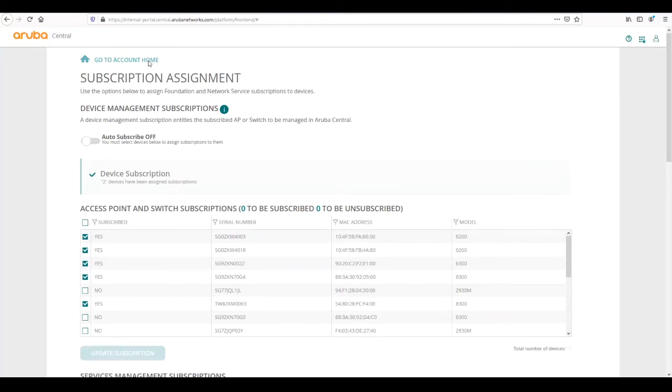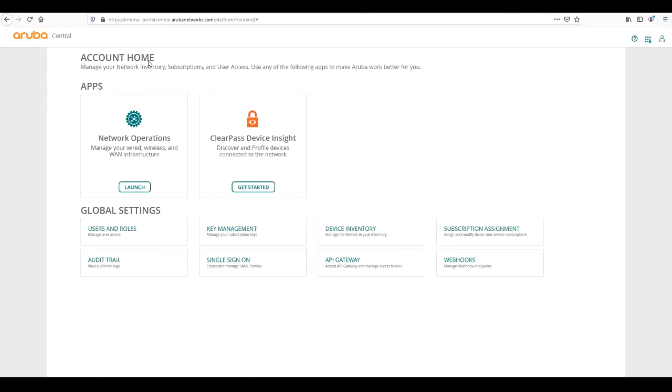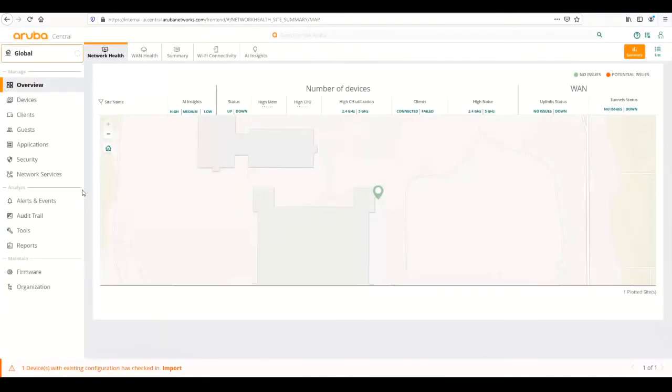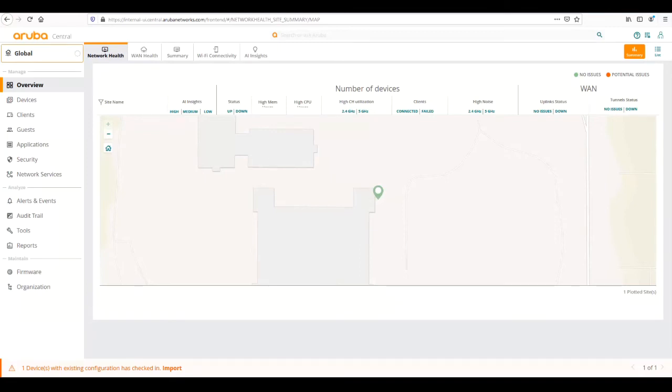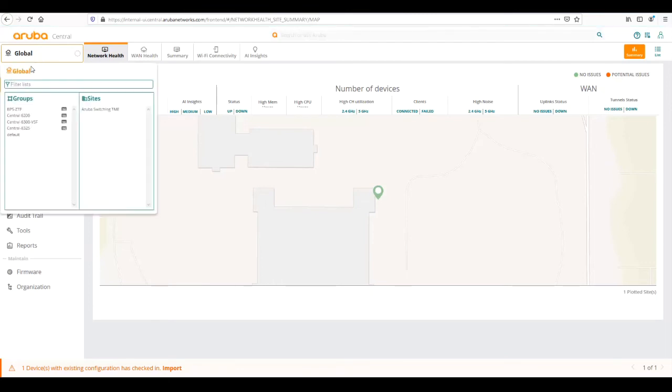Now that subscriptions have been applied, we can go create our group. We're going to go back to the account home and then launch into network operations. From network operations we can create our template group. There's two types of groups in central: a UI group which has limited functionality, or a template based group which allows us to templatize configurations and push them to devices.